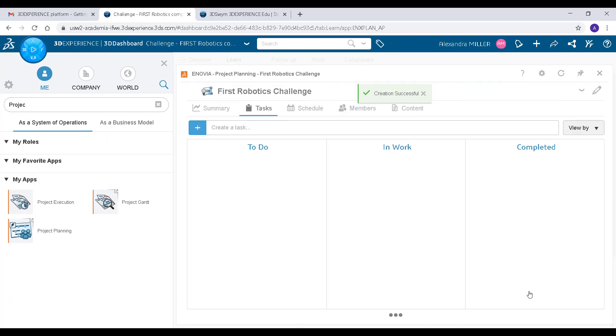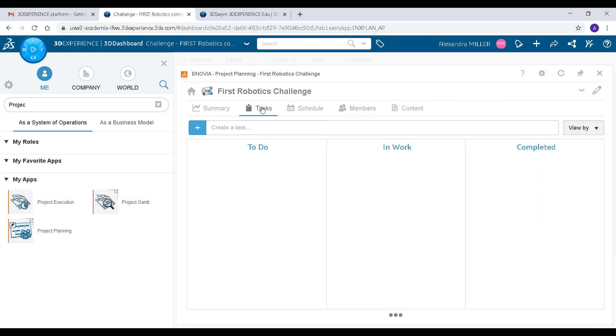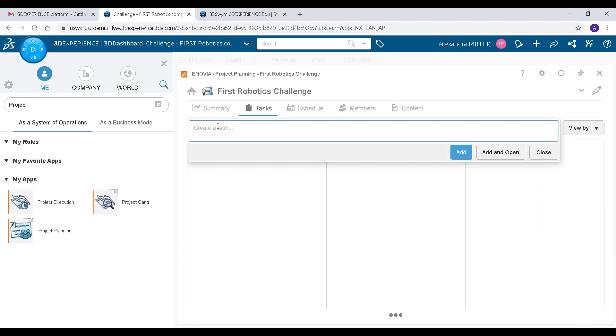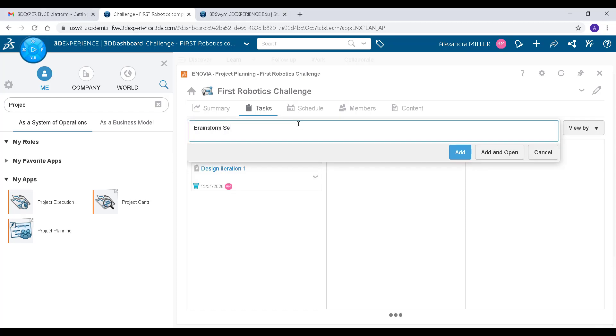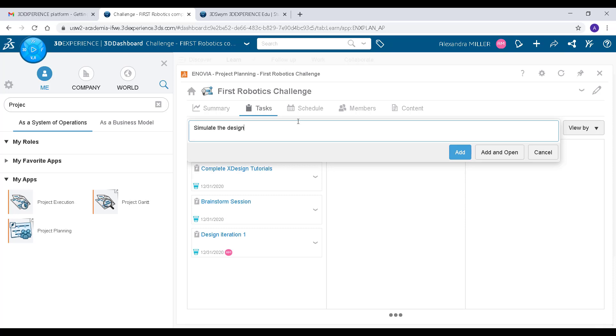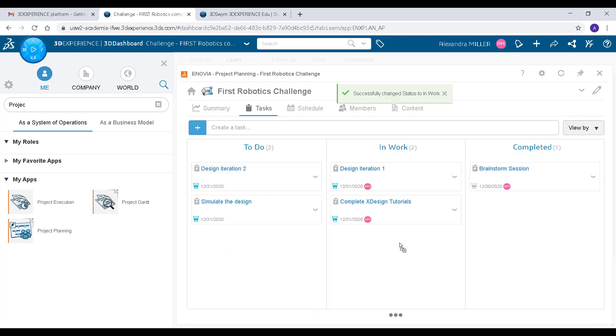You can create a new project, add your members, and assign tasks. This app is super helpful for keeping a schedule and divvying up responsibilities so you and your team can divide and conquer this competition.